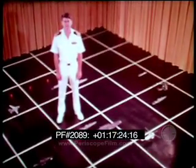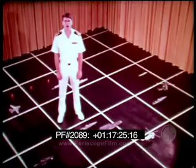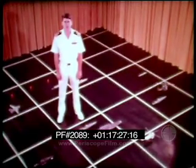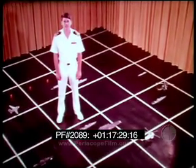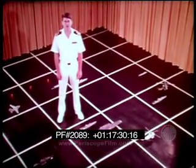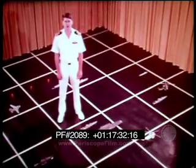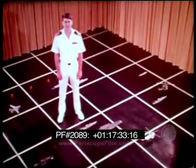Coordinated ASW uses the best features of each ASW unit to enhance a force's overall capability. Individual unit limitations are minimized or eliminated by another unit's capability. The key to ASW is early detection followed by rapid attack.